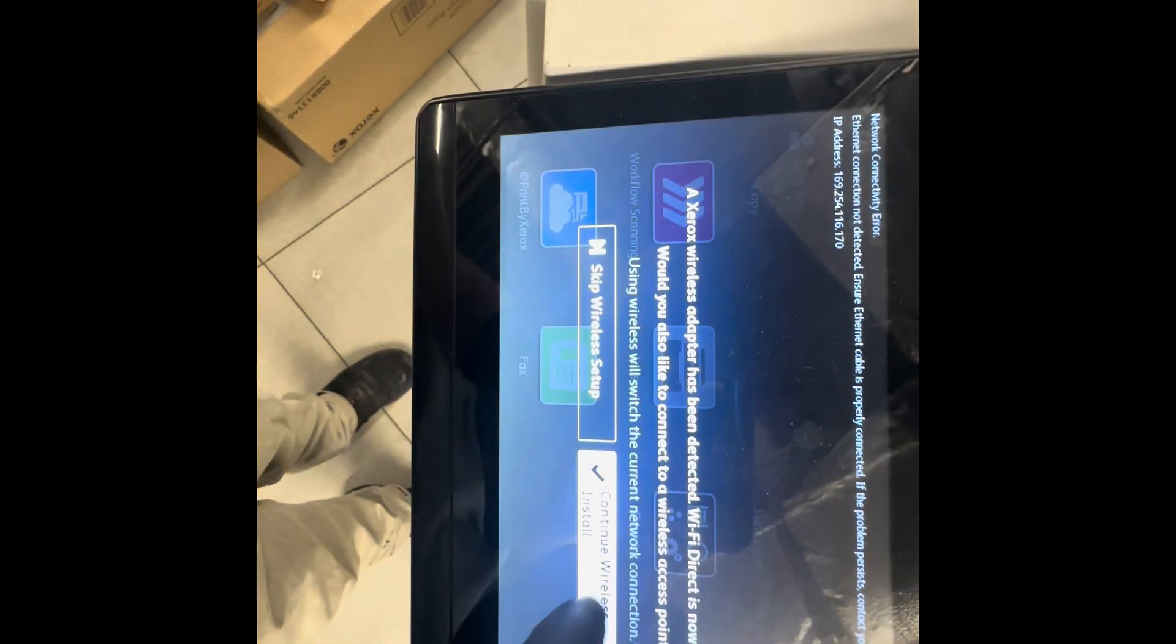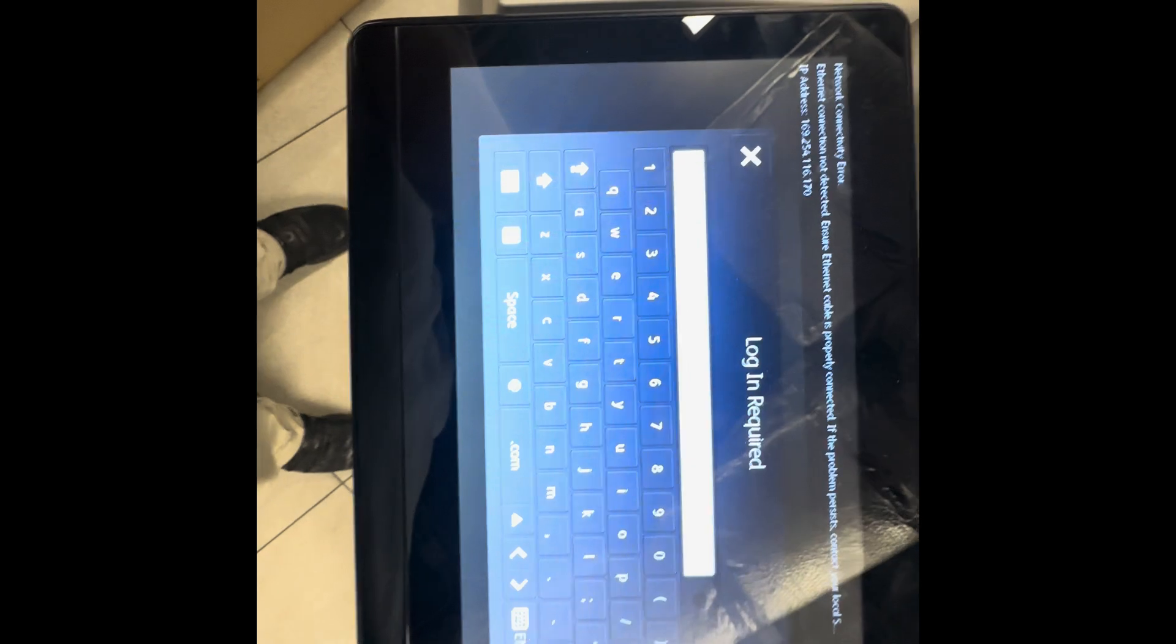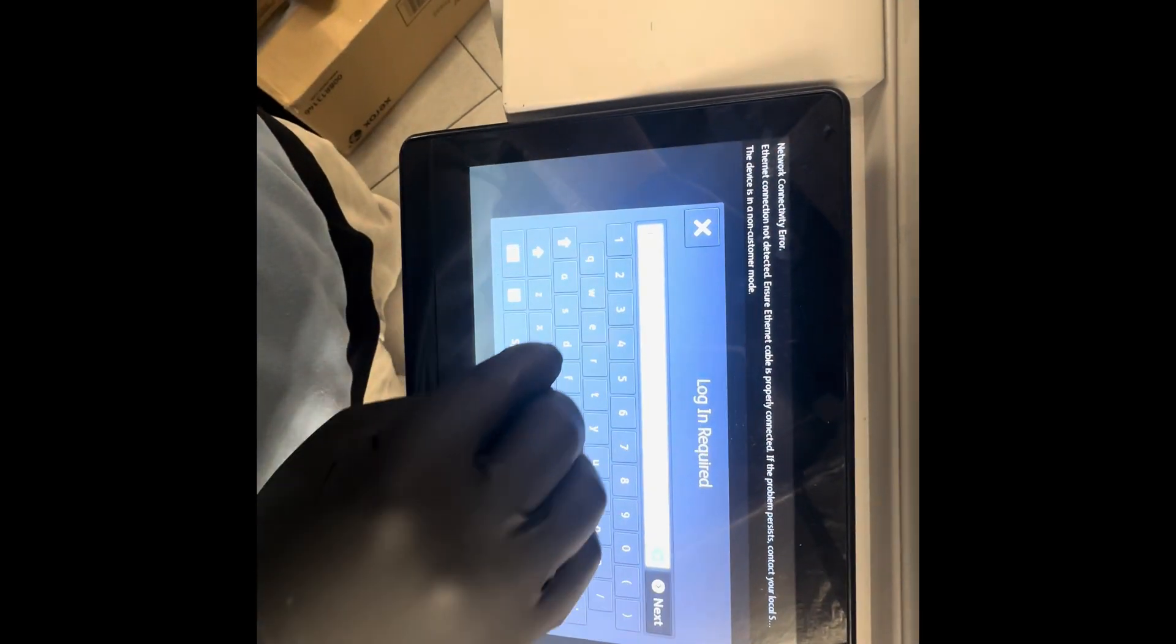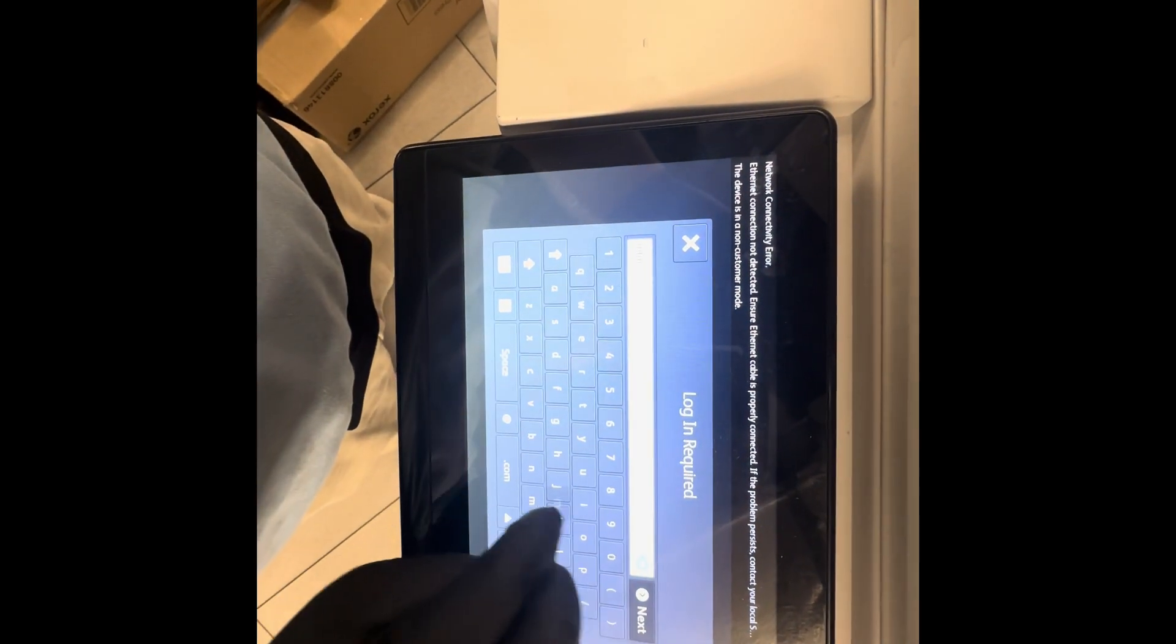Once it's connected, it will say a wireless adapter has been found. You'll do the login for admin, and then the password should be ones. Once in there, it's going to be searching for the networks.